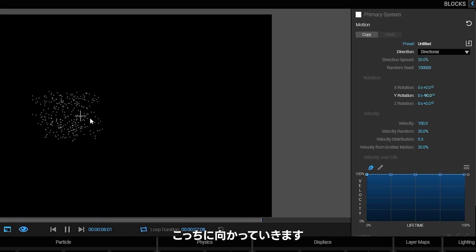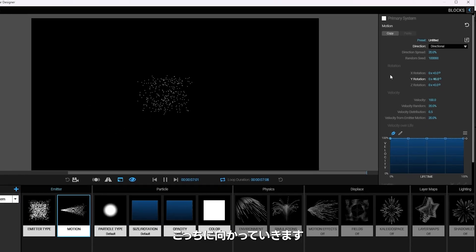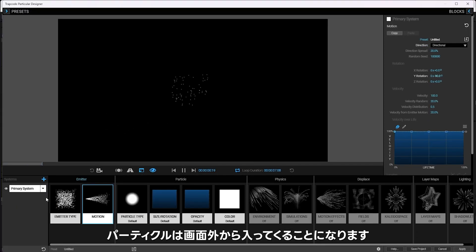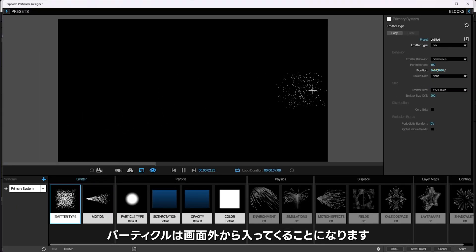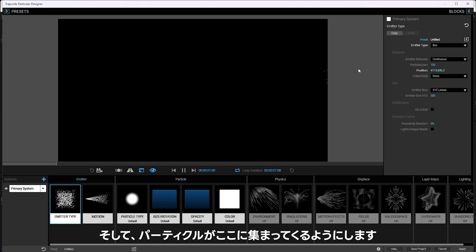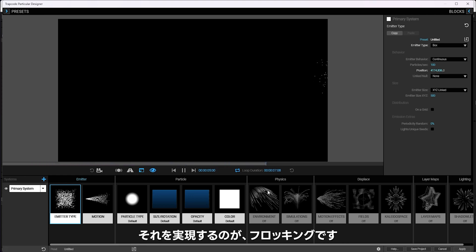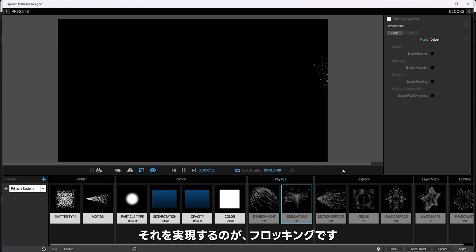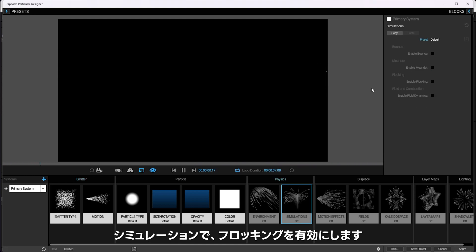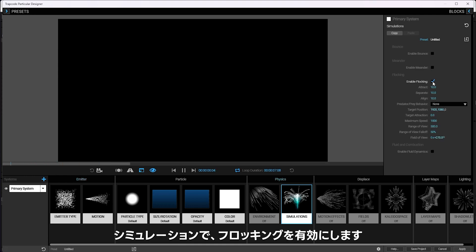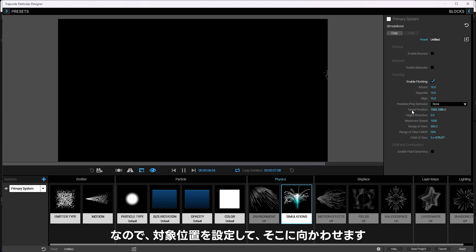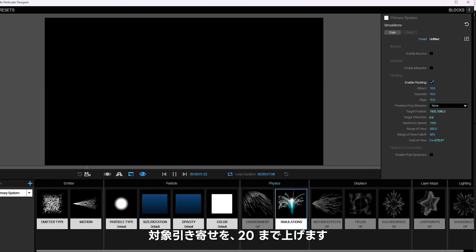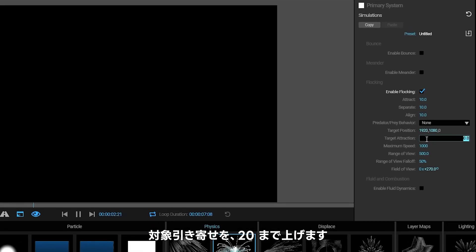The particles are going to be coming in from off screen, so the particles move, but we want them to be coming in and gathering right here. The way I'm going to make that happen is with flocking. I'm going to go to simulations and enable flocking. I'm going to make a target position, something that they want to go to. So I'm going to turn this target attraction up to like, say 20.